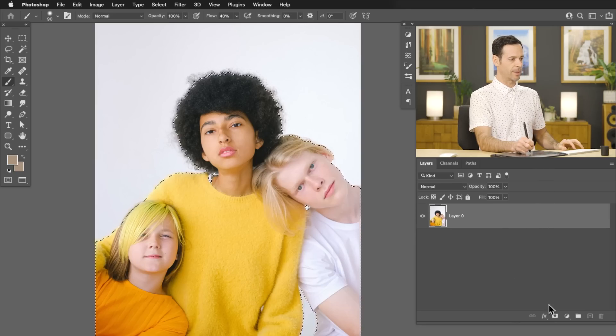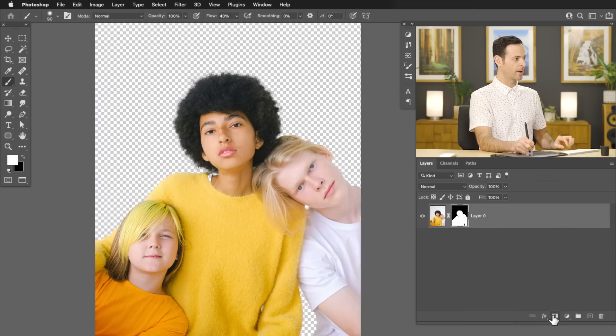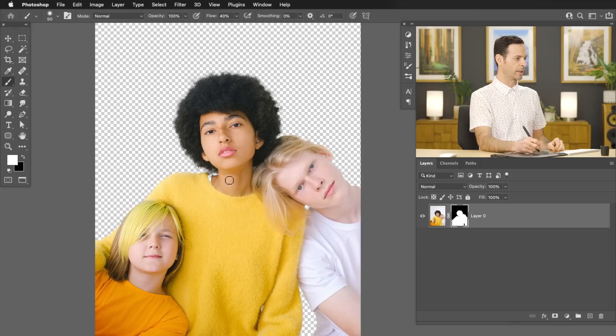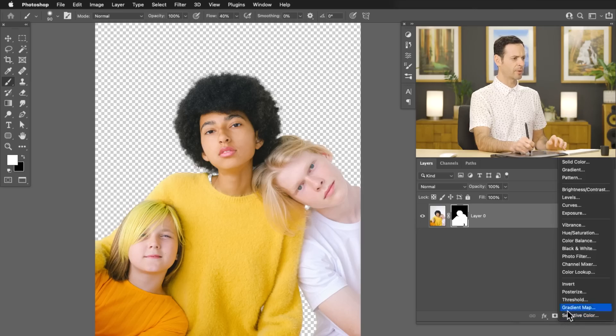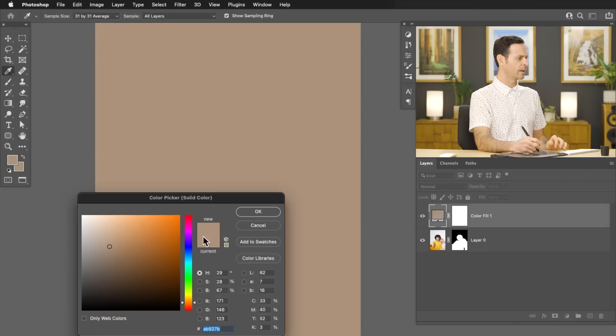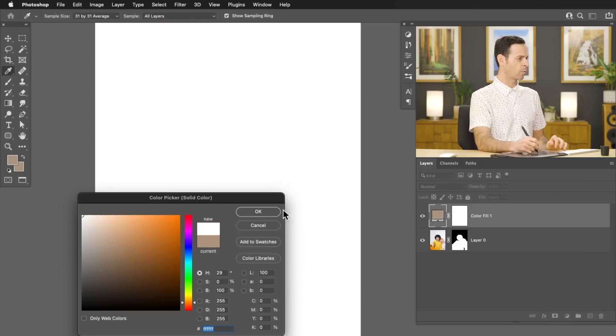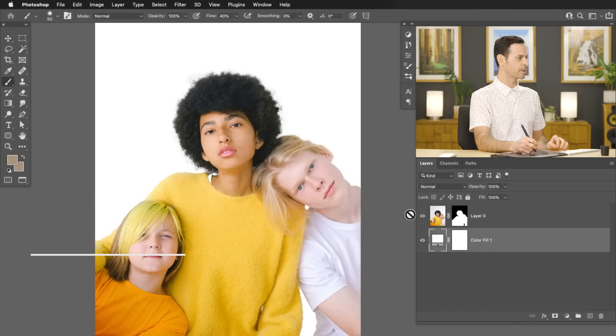So we have our selections around our subject. I'm going to go ahead and load a layer mask. I'm going to click on my layer mask icon right down here. And that's going to put our subjects on a blank background. Now, just so I can see what I'm doing, I'm going to go ahead and create a solid color fill layer, and we're just going to make this white and then put this right underneath our subjects.